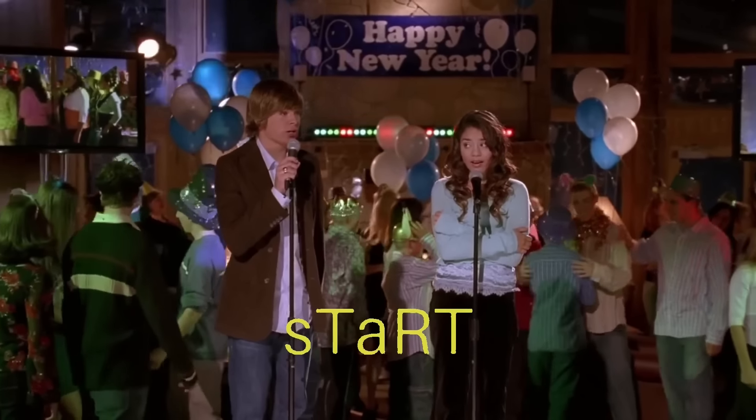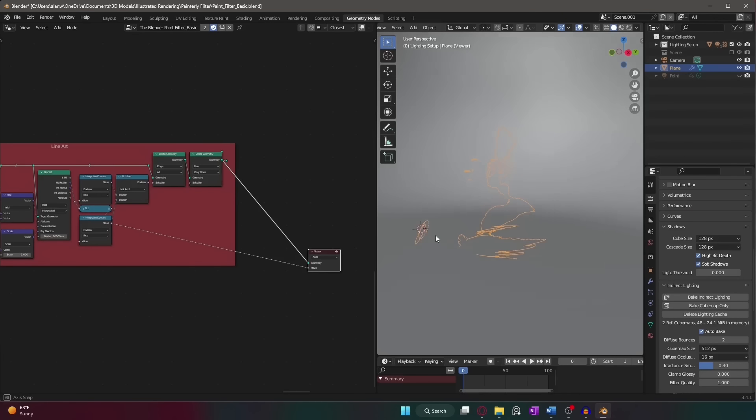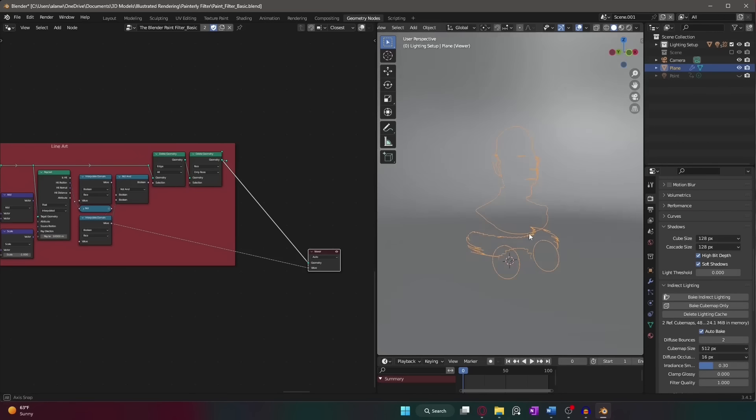And what did we get from all this work? Well, just a mediocre start to a line art modifier. It's not perfect, but hey, it's a start.